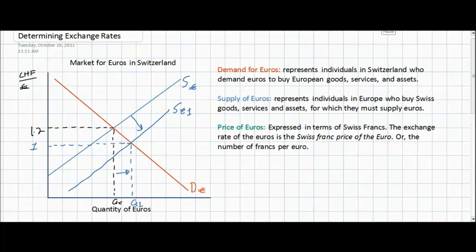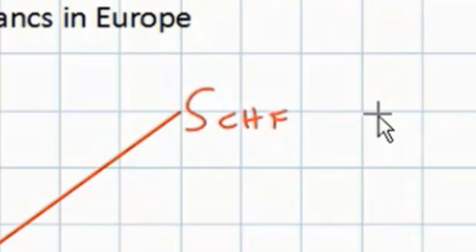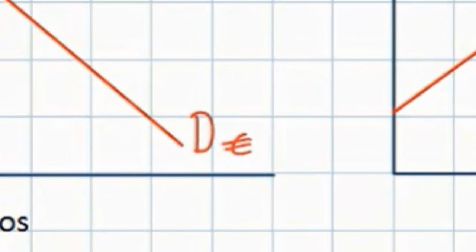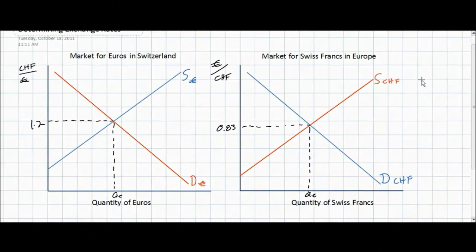Next, we'll look at the market for Swiss francs in Europe and compare the exchange rate for Swiss francs to the exchange rate for euros to see how the two are related. In the new graph on the right, we see the market for Swiss francs in Europe. Notice that the supply curve in this market is red, just like the demand curve in the market for euros is red. The reason both lines are red is that they both represent Swiss households. Whereas Swiss households demand euros, they are the suppliers of Swiss francs in European countries.